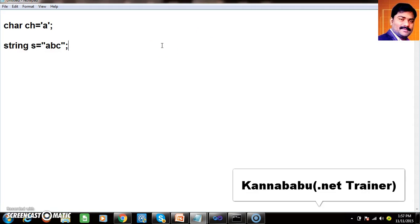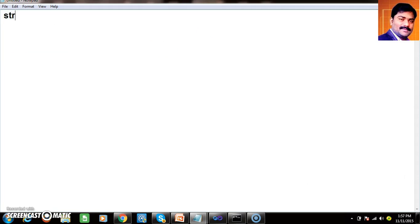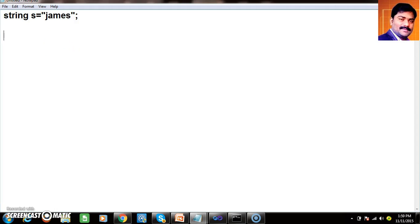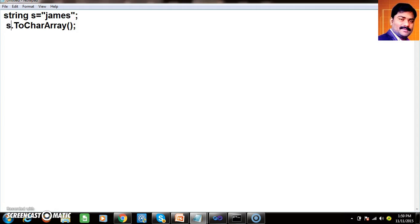So now my requirement is I want to write a program to reverse the given string. string s is equal to some name like "james". I want to reverse "james". So there is one predefined method available under the string class, that is s.ToCharArray. This method is available under the string class, and you can call the method using object name dot method name.